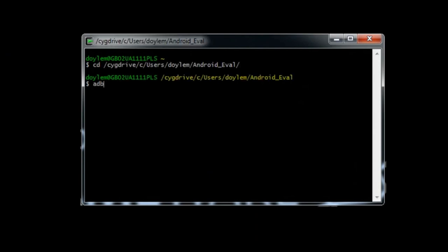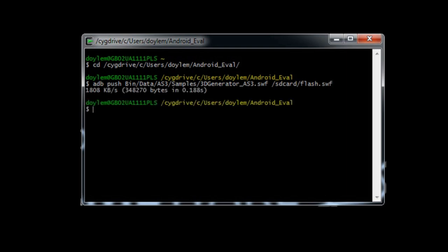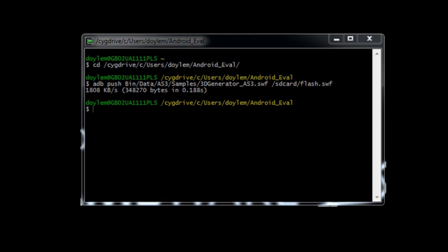From there, type adb push bin slash data slash as3 slash samples slash 3d generator underscore as3 dot swift space slash sd card slash flash dot swift. In this case, we're pushing the sample Flash file 3d generator as3 to the SD card and renaming it flash dot swift. The reason why we're naming it in this way is because FX Player Mobile expects the first file it plays to be named flash dot swift.